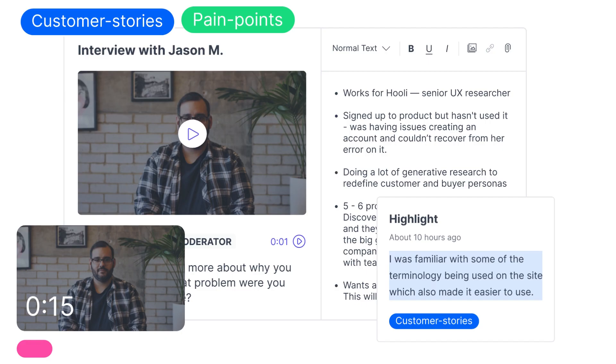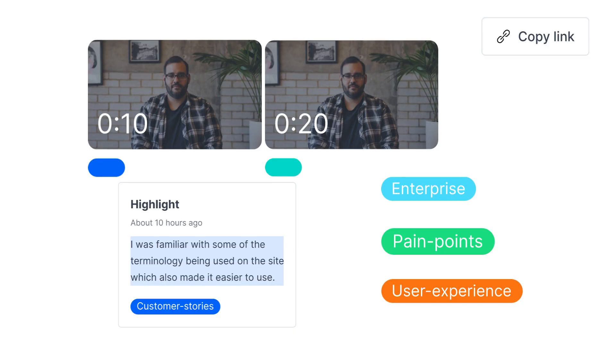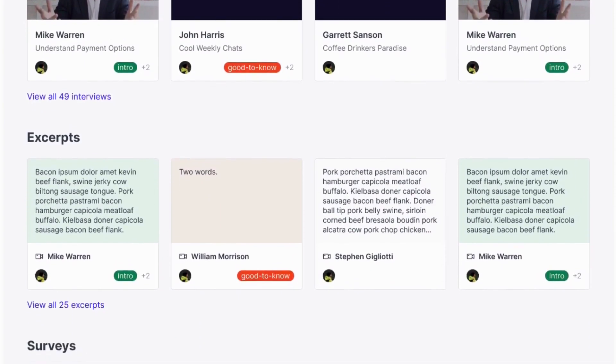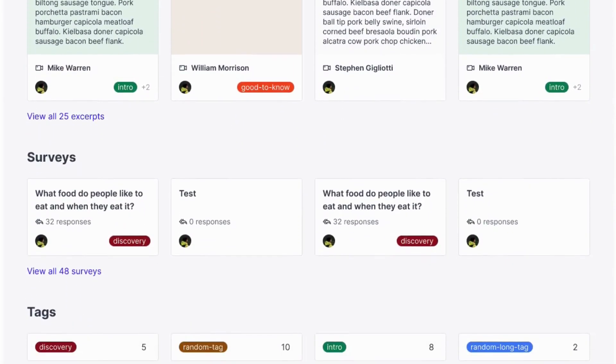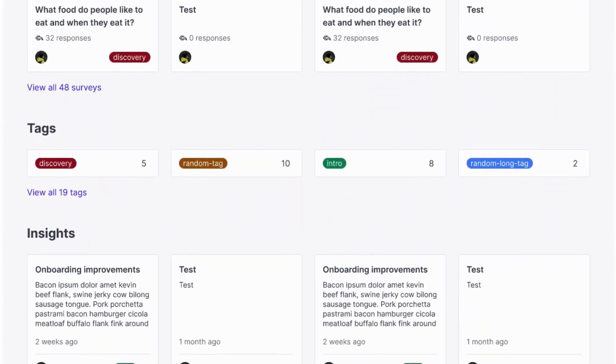Once you've synthesized your research, you can start to build reports — bring in survey results, video clips, and participant data, and share your insights with your teams so everyone can learn about customers.